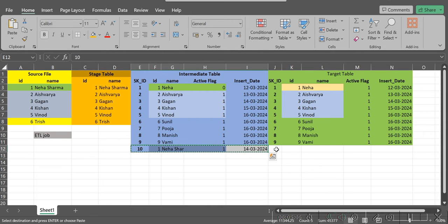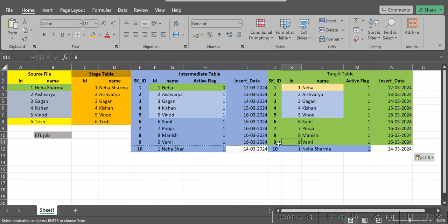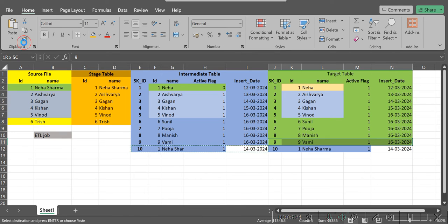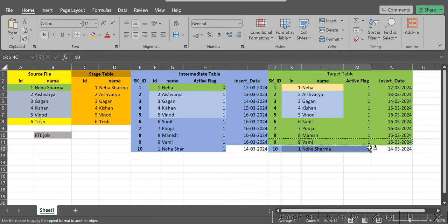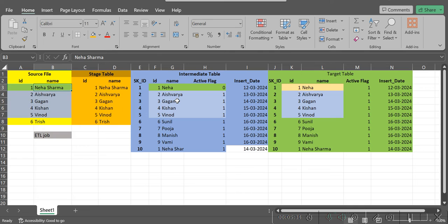A copy of the same data gets inserted into the target tables as well. Basically, both the intermediate table and the target table should have the same set of data — both tables should match exactly. We have processed 'Neha Sharma,' and all the other records are already present in the data warehouse, so no modification is required for those records. But we also received one new record.